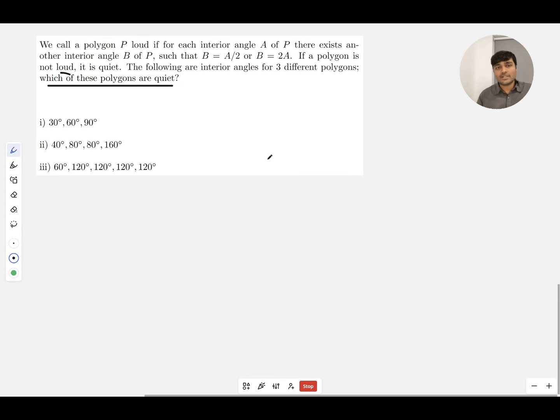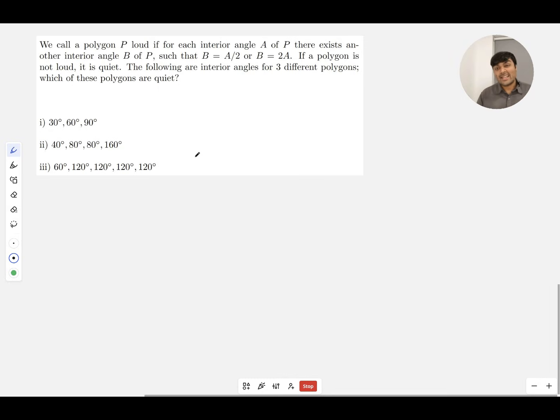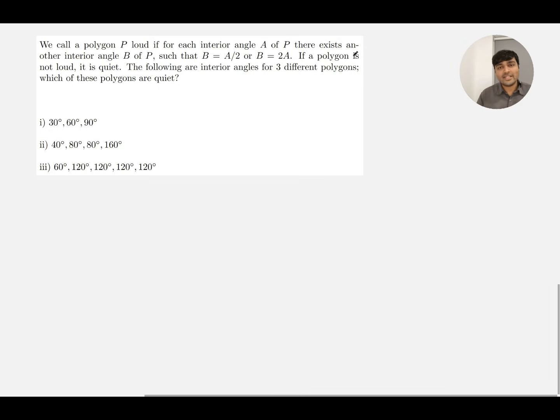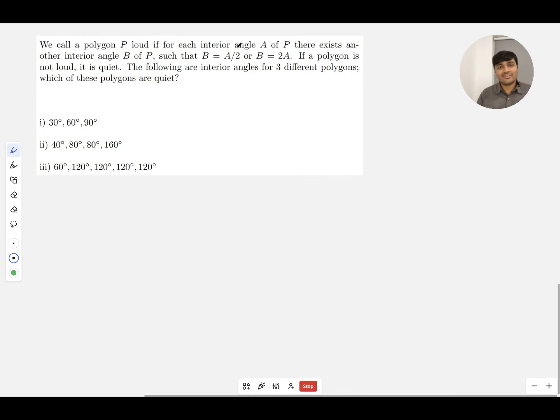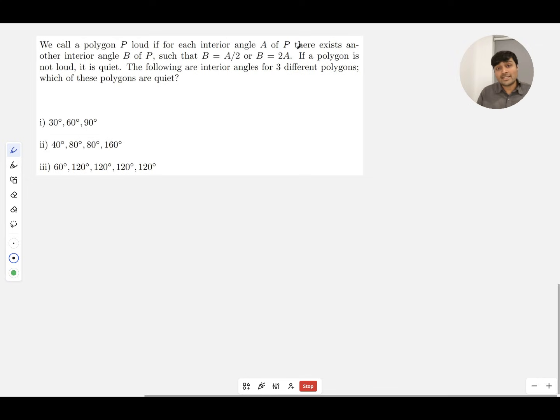So we don't need to confuse ourselves too much with the word quiet here. The other thing is we've got a pretty easy definition—maybe it's not so easy if you're not familiar with 'there exists' and 'for all' quantifiers, but essentially we've got a definition which we can just check one by one against these three polygons.